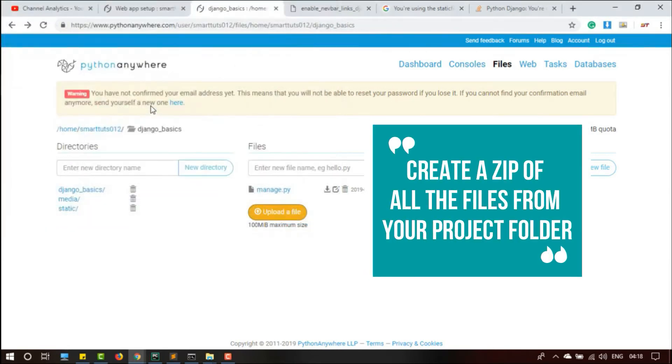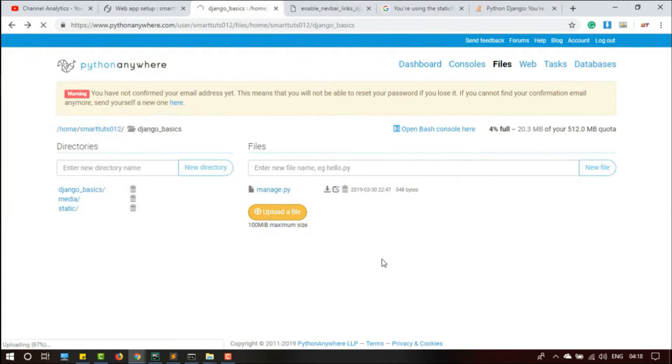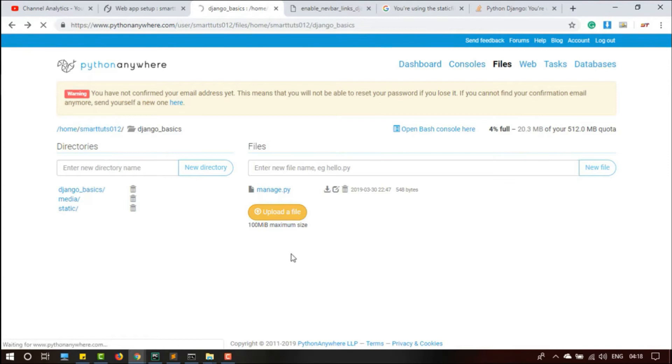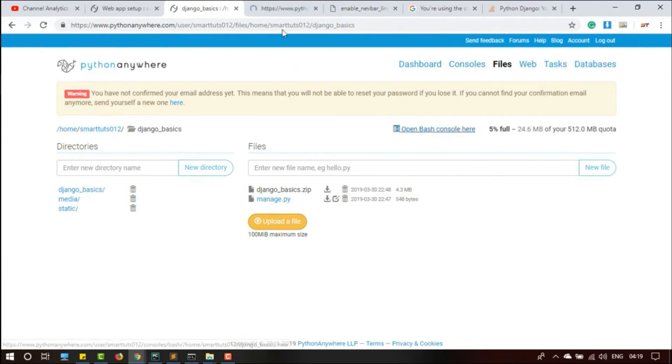It is uploaded successfully. From here I am going to open a Bash console.